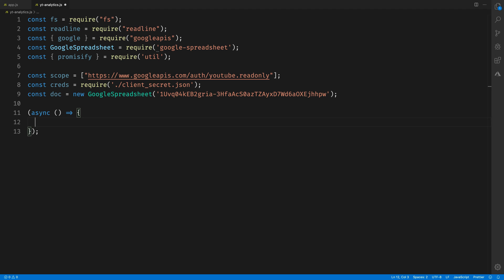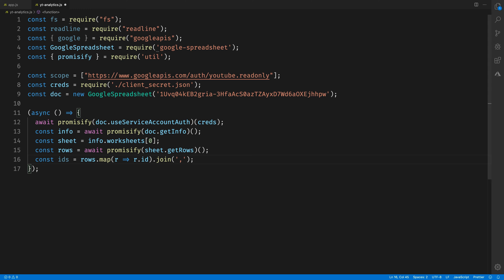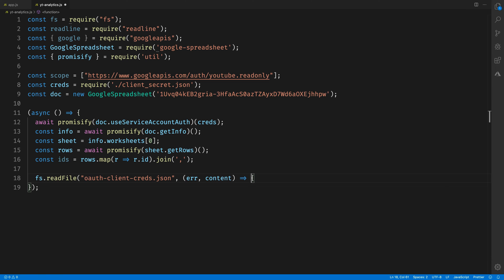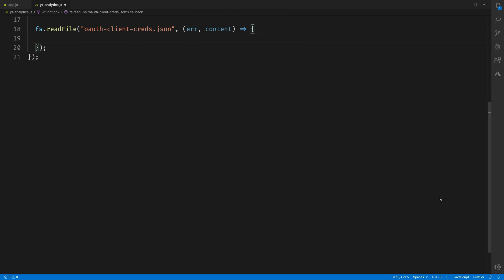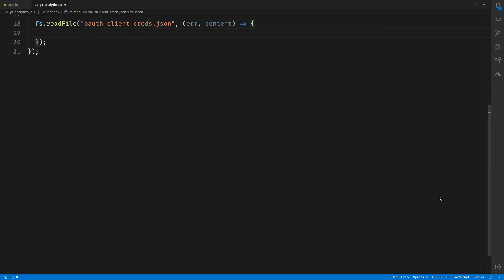Speaking of which, one more async IIFE here to hold our code, and the first bit of code should look familiar. It's our code to access the IDs from our Google Spreadsheet and store the rows so that we can update them as we get stuff back from the YouTube Analytics API. The YouTube Analytics API requires us to authenticate the user making the request using OAuth.